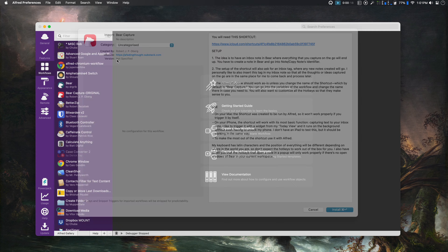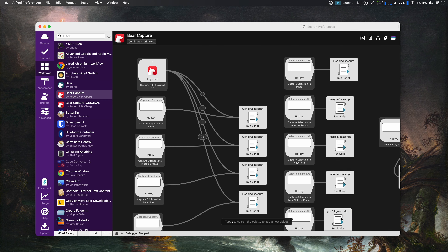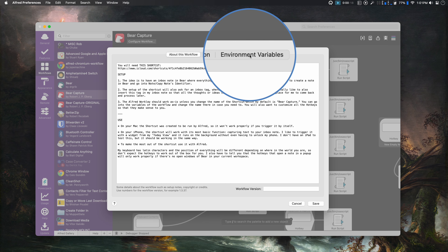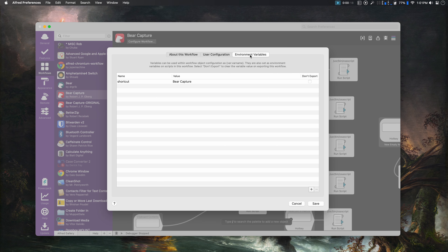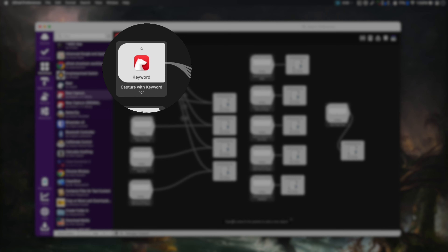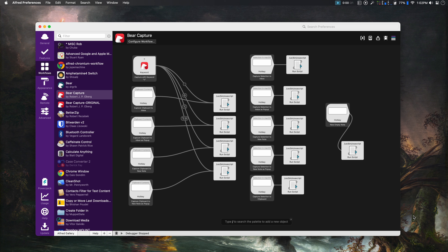You cannot run this shortcut by itself while on desktop, but you can test it on your phone and it should work fine. To download the Alfred workflow, open the file, click install. The first thing I suggest is going to Environment Variables and making sure the name there matches exactly with the name of the shortcut you just installed. This should be fine out of the box if you didn't change the name, but if you did, that's where you modify it.